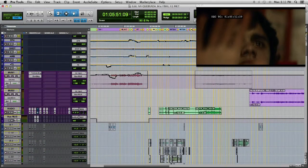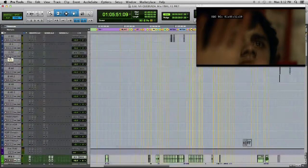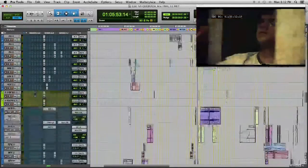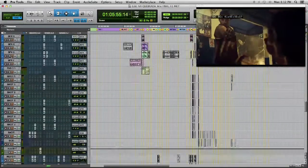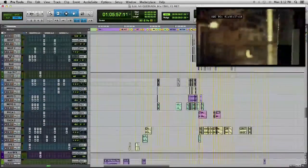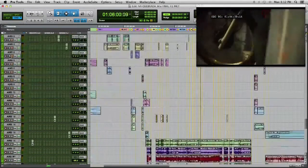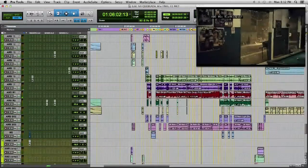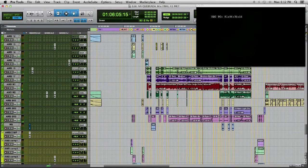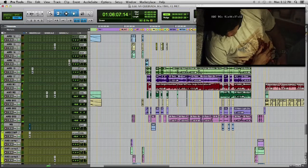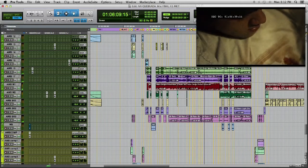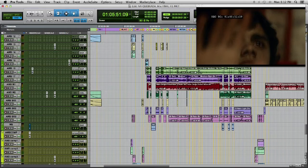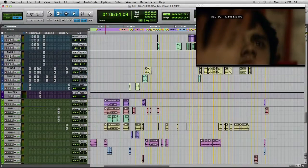All my tracks go to VCAs. This is my ambience VCA. If I press solo on my VCA ambience, I will listen only to my ambiences. I can control groups of tracks in VCAs. I group them into effects, ambiences, picture effects, foley, and dialogue. With the VCA, I can control this group of tracks with only one fader.